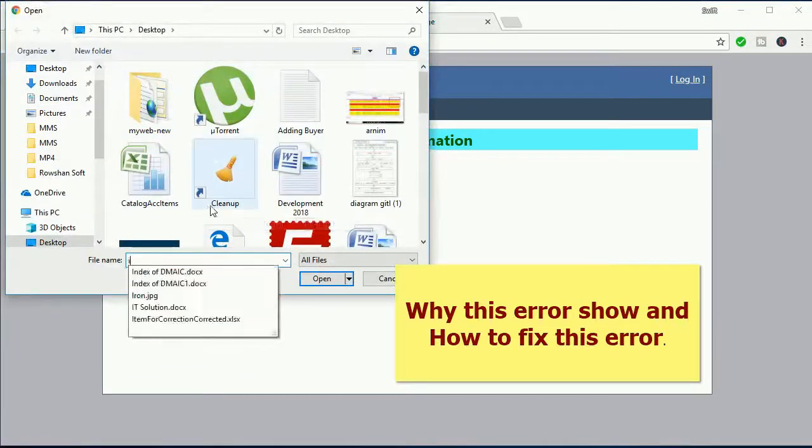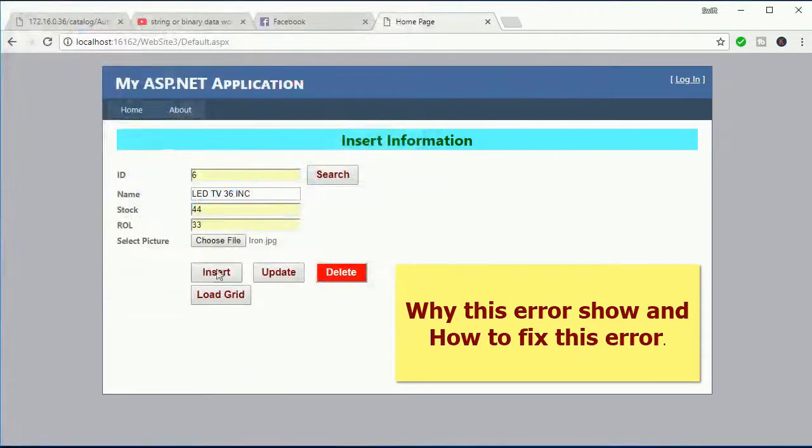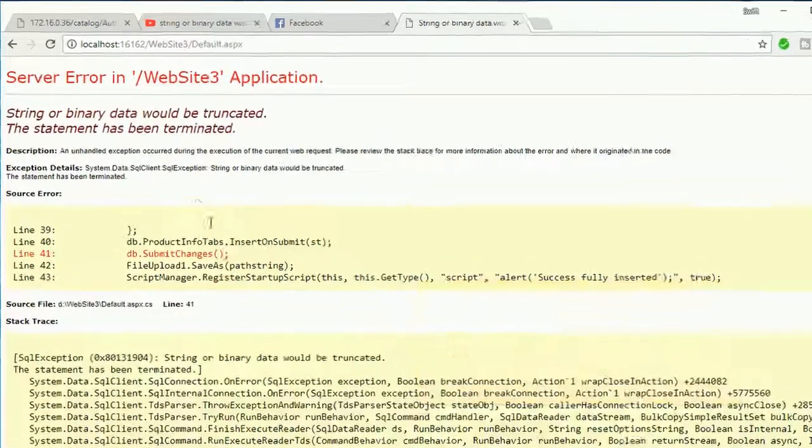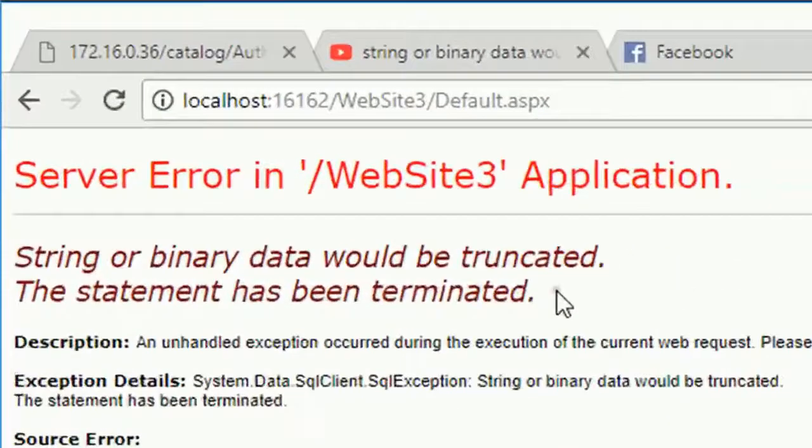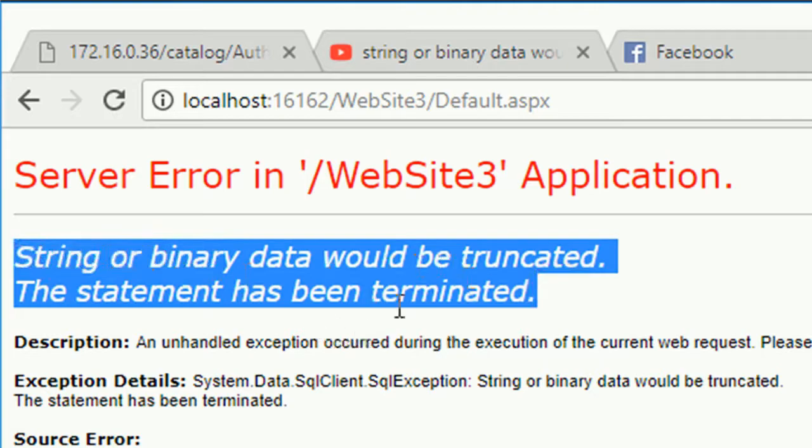First of all, I will show you how this error happens. I just want to add a column, but it's not added - 'string or binary data would be truncated, the statement has been terminated.'